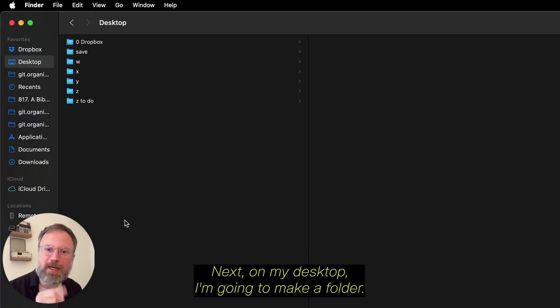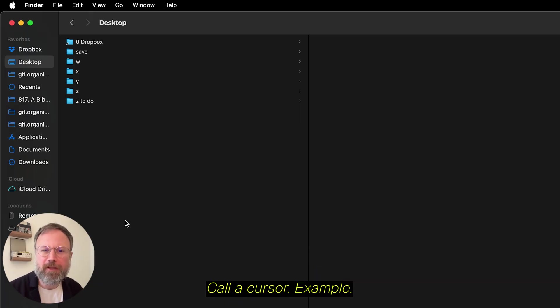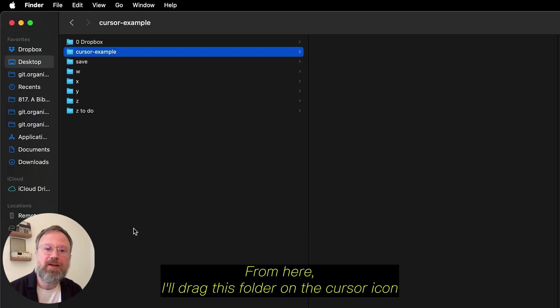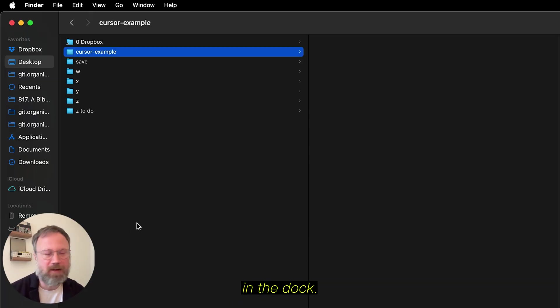More about that later. Next, on my desktop, I'm going to make a folder and call it Cursor Example. From here, I'll drag this folder on the cursor icon in the dock.